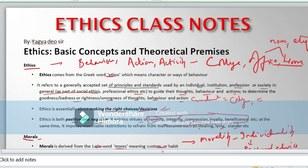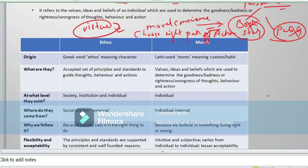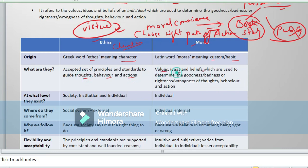Let us distinguish between ethics and morals. The Greek word 'ethos' means character — ethics determines the character of a person and how he behaves under certain pressure. On the other hand, 'mores' means custom or habit. Ethics is a set of principles and standards to guide thoughts, behavior, and actions. Morals are the values, ideas, and beliefs used to determine the goodness, badness, rightness, or wrongness of thought, behavior, and action.